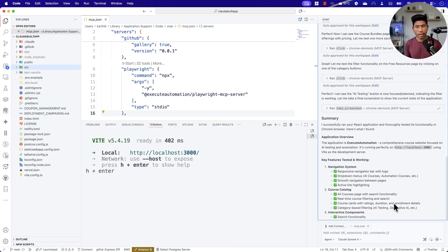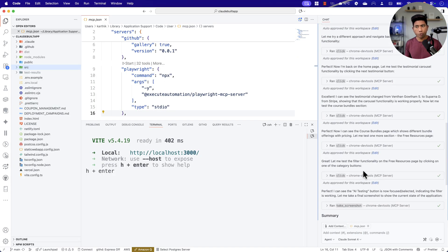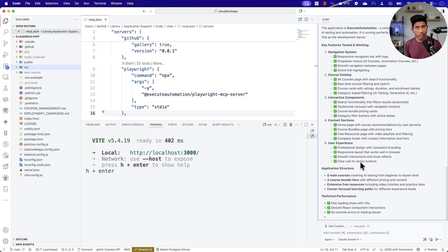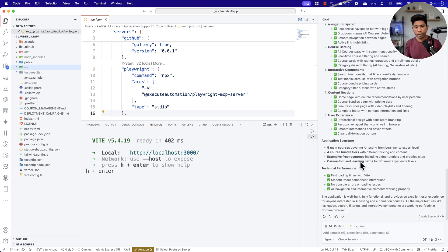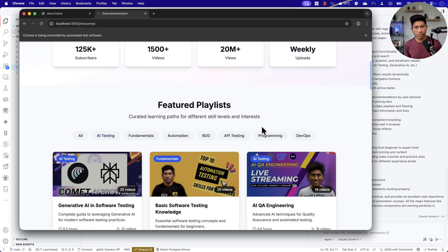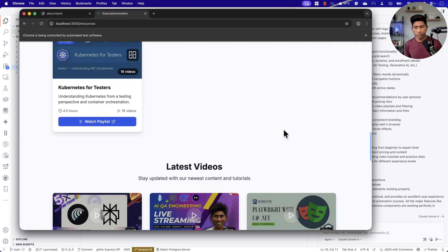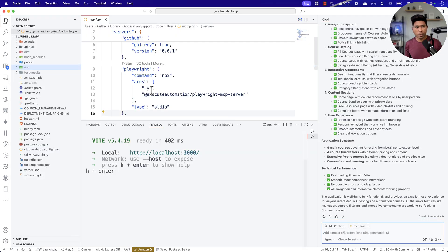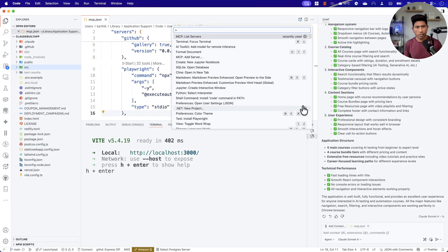So just by telling it to run the application in Chrome browser and see how it works, it did a monkey testing across many different menus and did the testing for me — which is amazing. That is how it performs this operation.